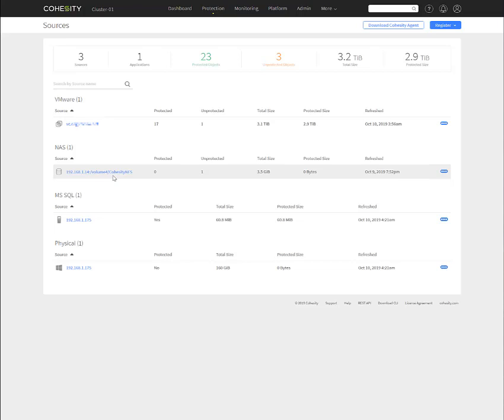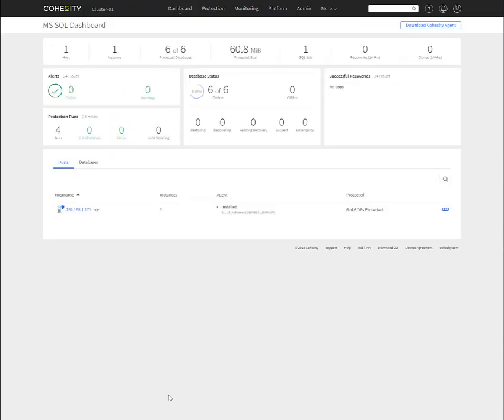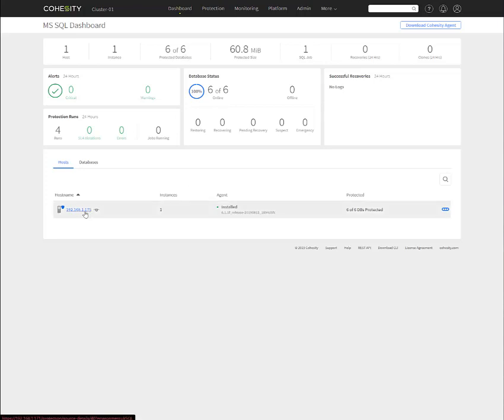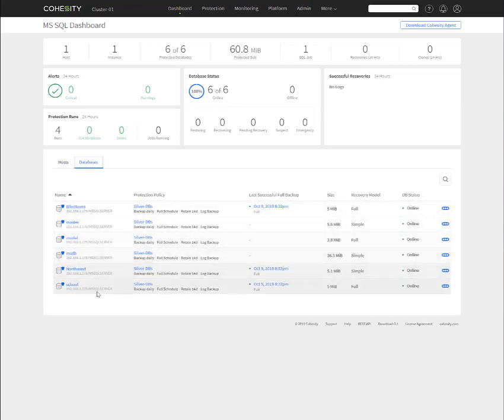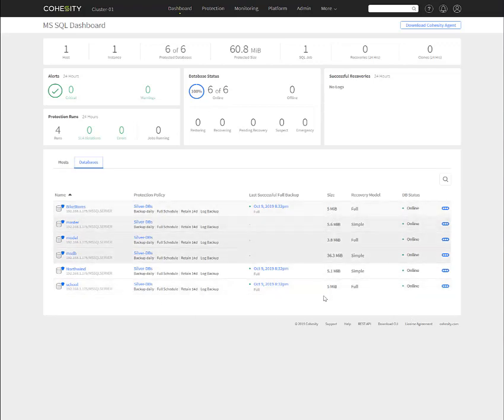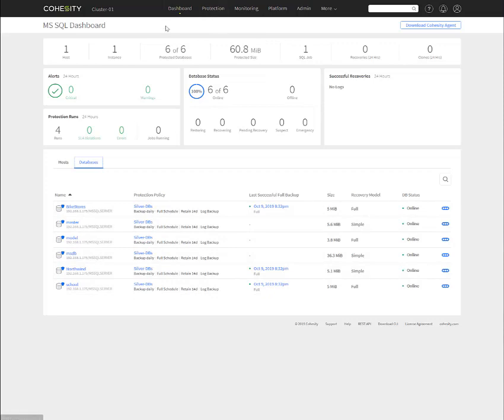So just to show you real quick with the MS SQL dashboard, as you can see here, I have one SQL host with one instance of a SQL server with six databases that I have protected, and here it is right here. So here's the databases that I have protected and have run protection jobs against. So I just wanted to show you that real quick. I can't redo it again on the cluster 02 that we were just on, but I wanted to show you in cluster 01.